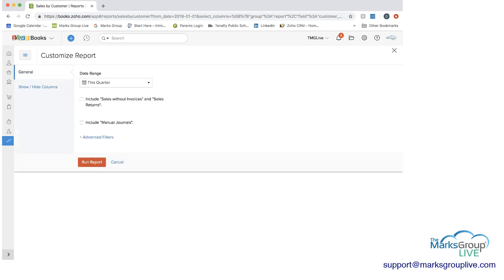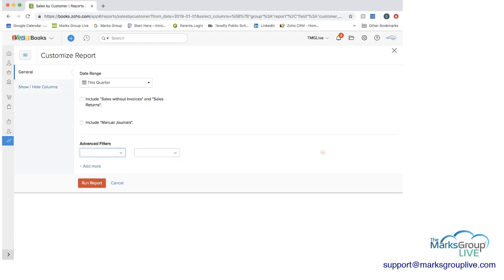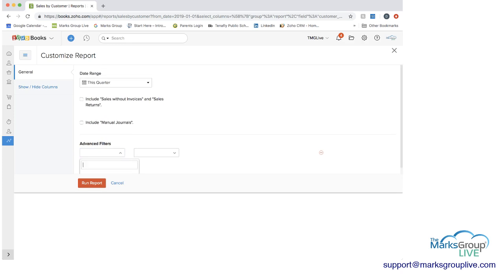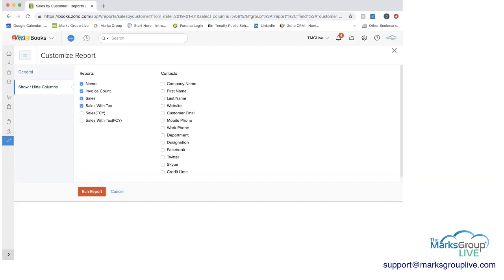Customizing the sales reports is slightly different than the business overview reports. You have the date range. You can include sales that don't have invoices or returns if you want. You can include manual journals. You can have advanced filters, and you can kind of create what those are.